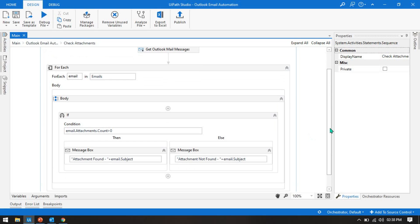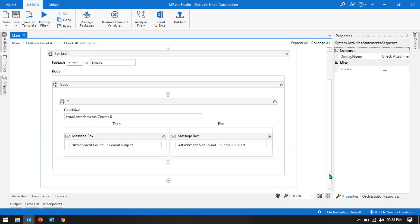After checking, the next step is to download the attachment or save the email. You can download attachments to a folder, or filter them — for example, download only PDF, only Excel, only text, or only JPG files. In the next video we will learn how to download email attachments and how to download only specific attachment types like PDF or Excel.